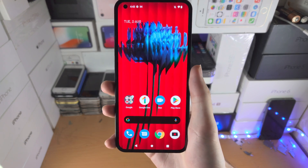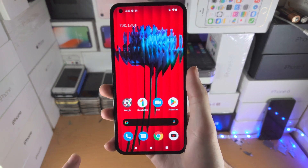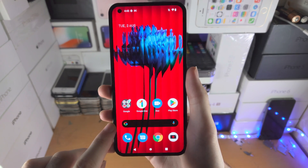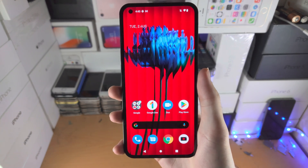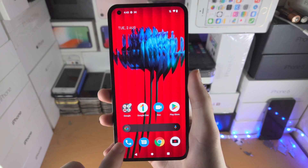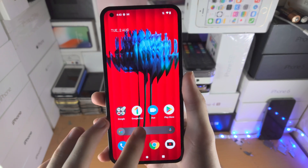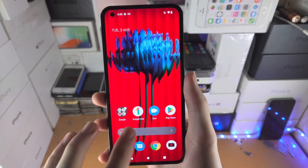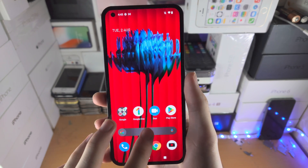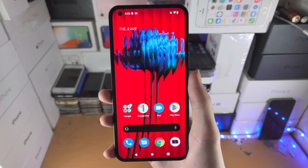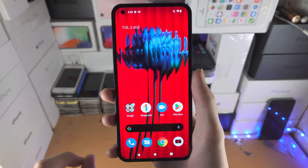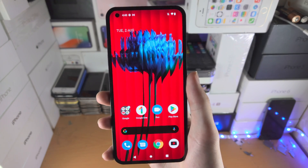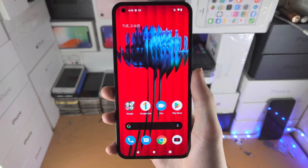Welcome everyone. I would like to show you how to remove the Google search bar from your home screen without root. There are two ways of doing this: the first way is disabling the Google search bar so it doesn't do anything, and the second way is completely removing the Google search bar.